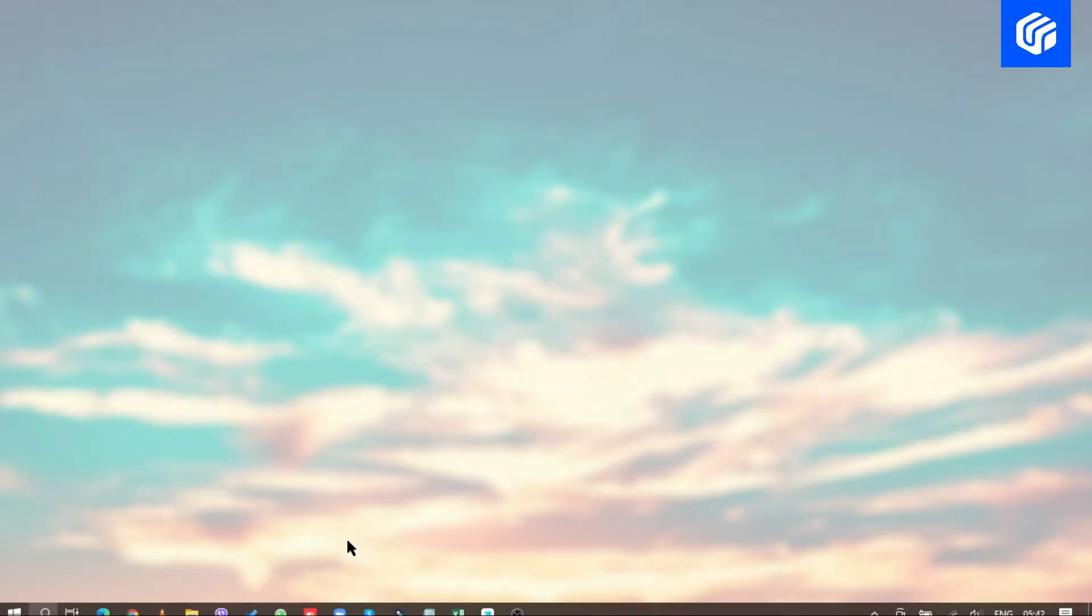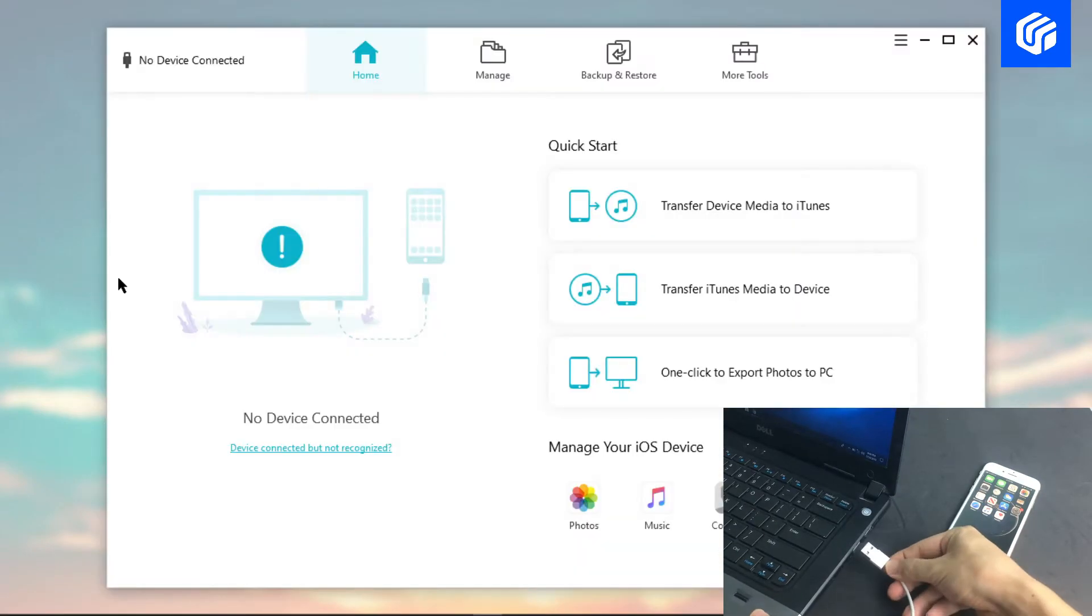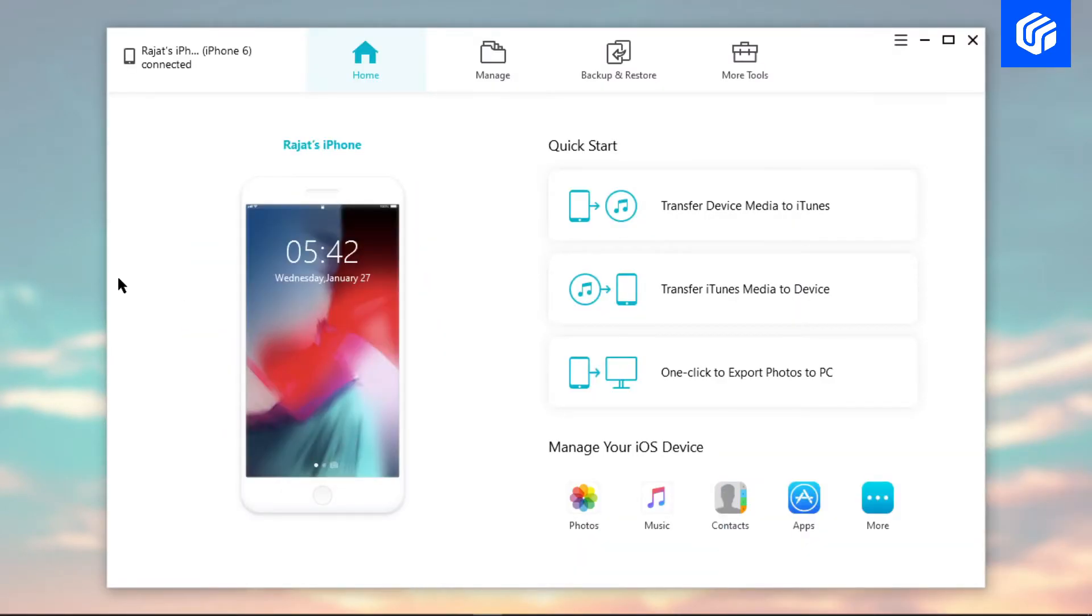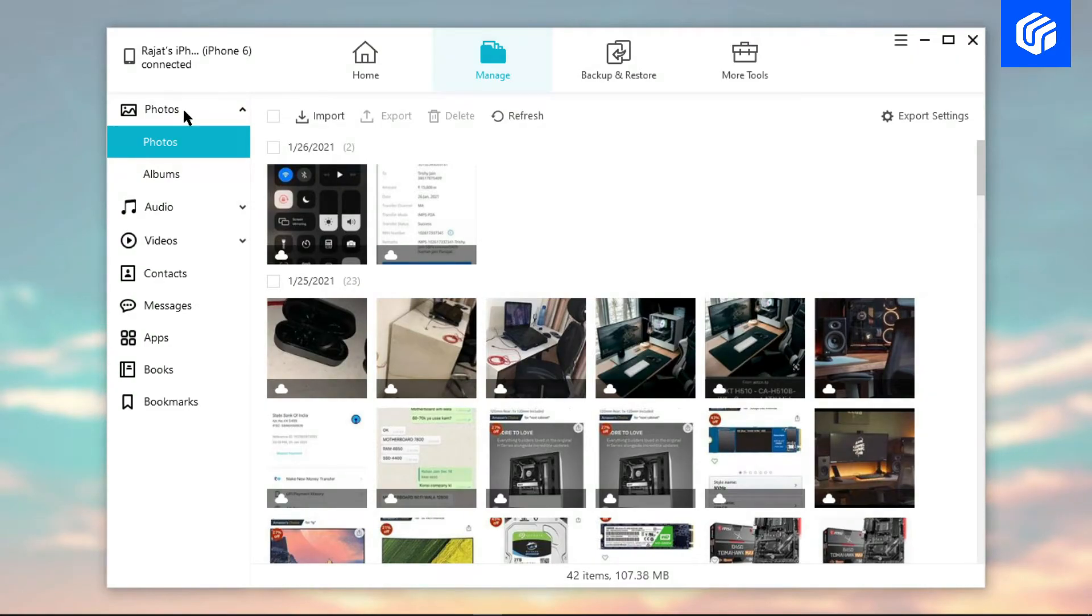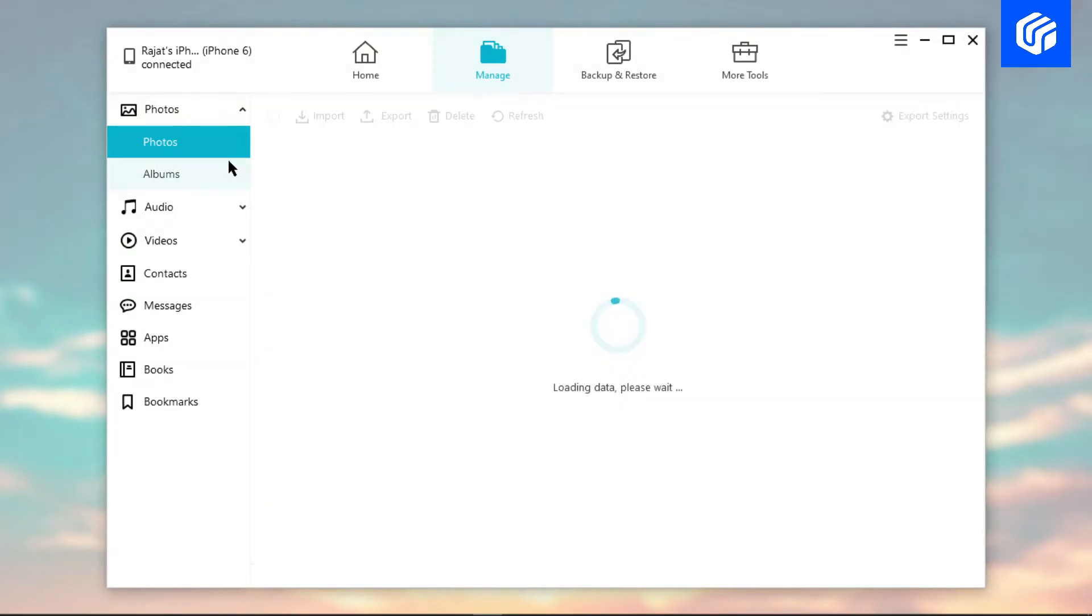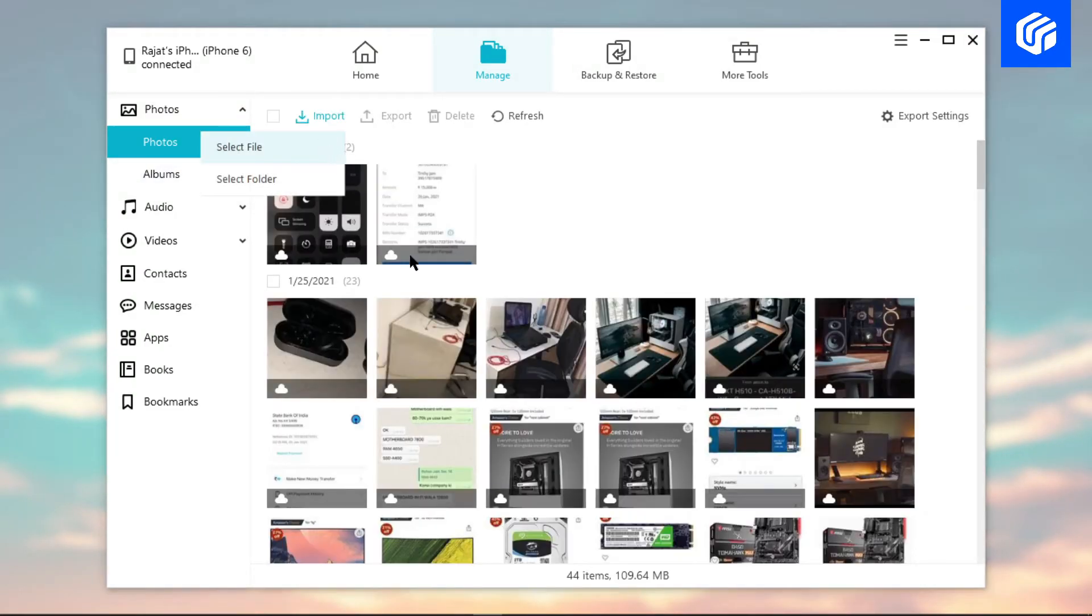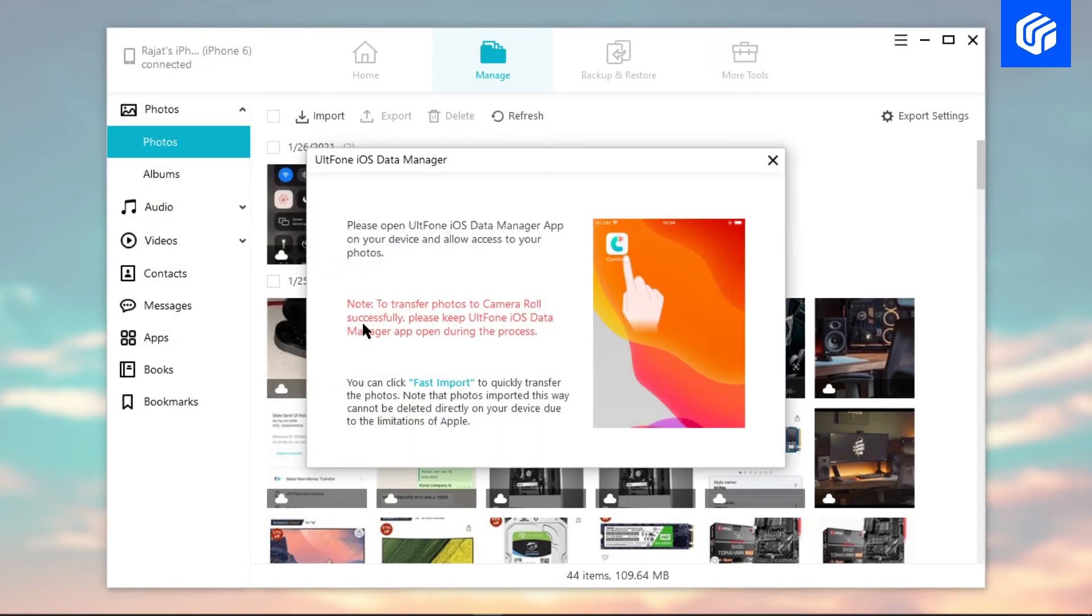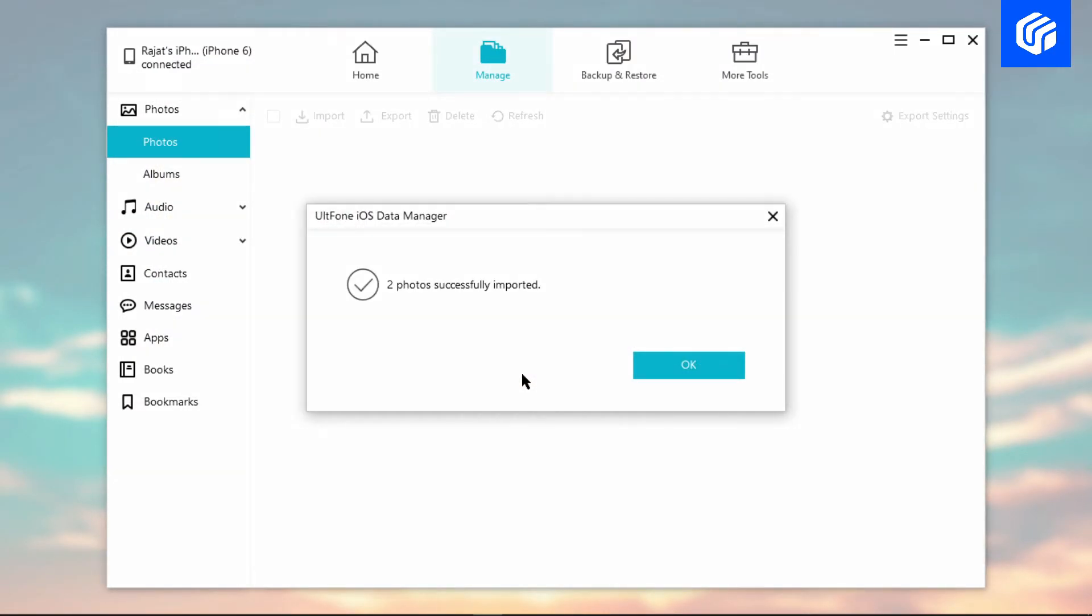Ensure that your iPhone is connected to the computer. Go to the Manage section. Choose any file type you wish to transfer. Here we would take photos as an example. Select the photos you just imported to the computer from the Android device. Then, hit the Import button to transfer photos to your iPhone.